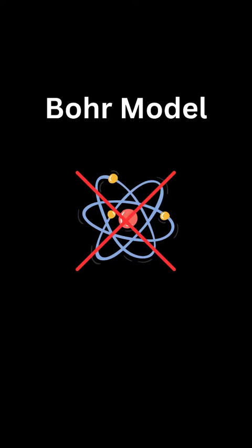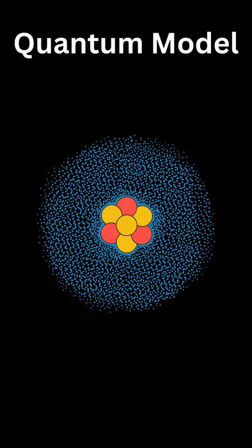The best atom model that is currently nearest to reality is the quantum mechanical model of the atom, also known as the wave mechanical model or the Schrodinger model.